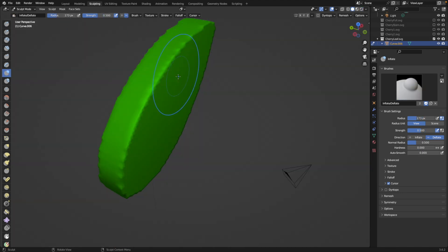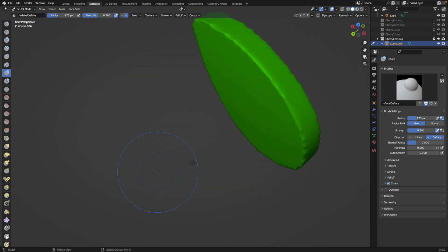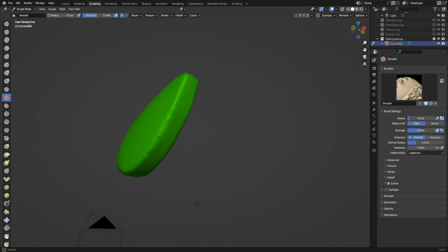And so I'm using the inflate tool because I want the leaf to kind of like puff out a little bit, which I didn't really get in the extrude option in the beginning.